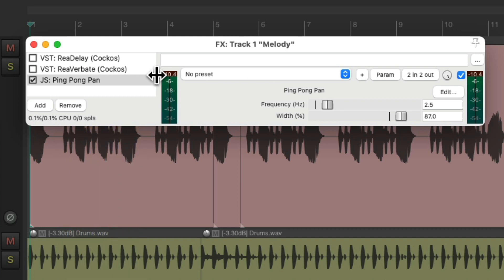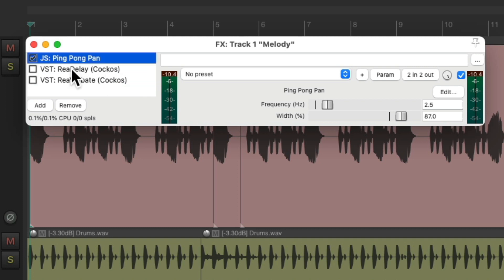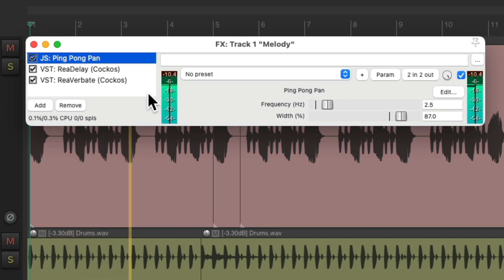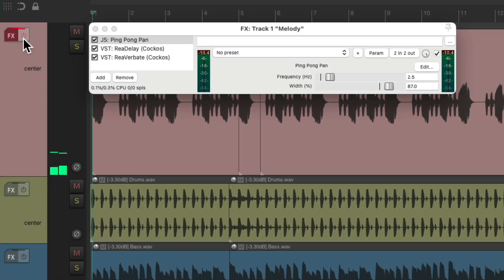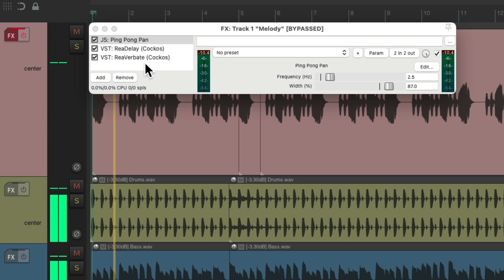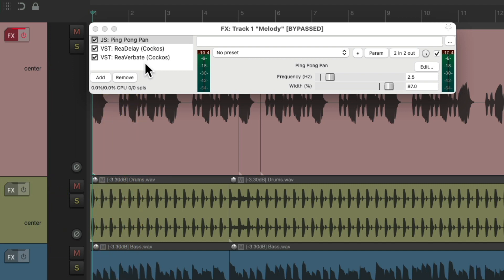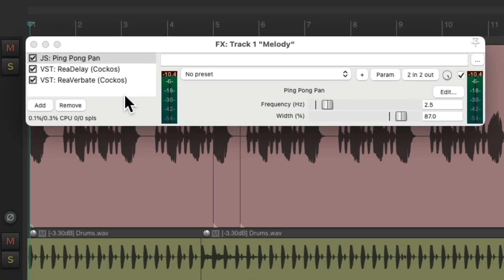And we can put it before a delay and reverb, and have them all play together. Before, it's very mono. And like this, it's more stereo.